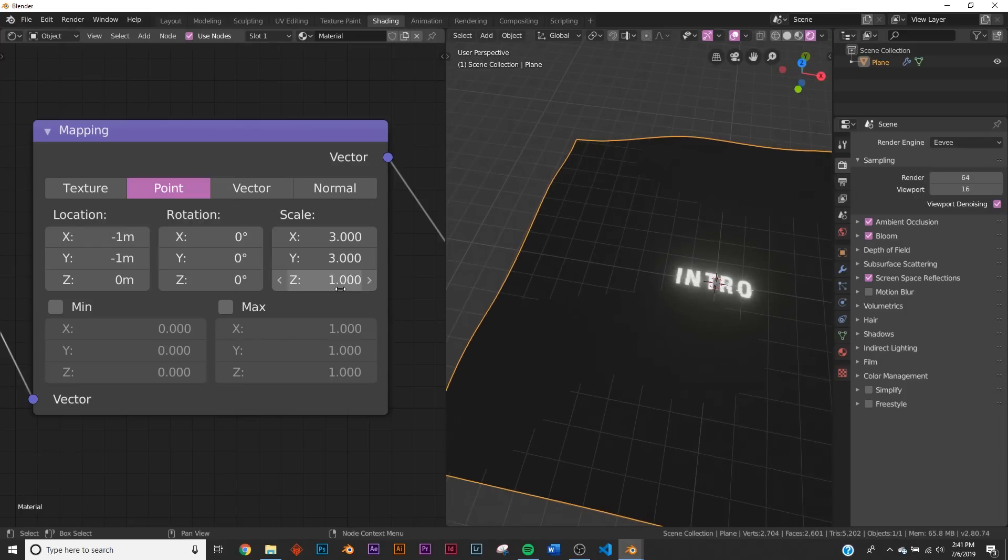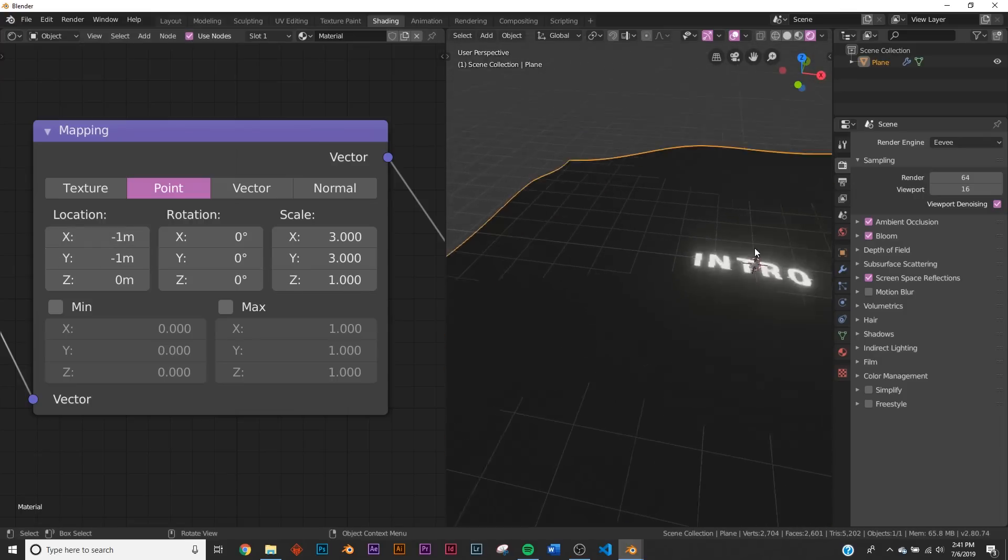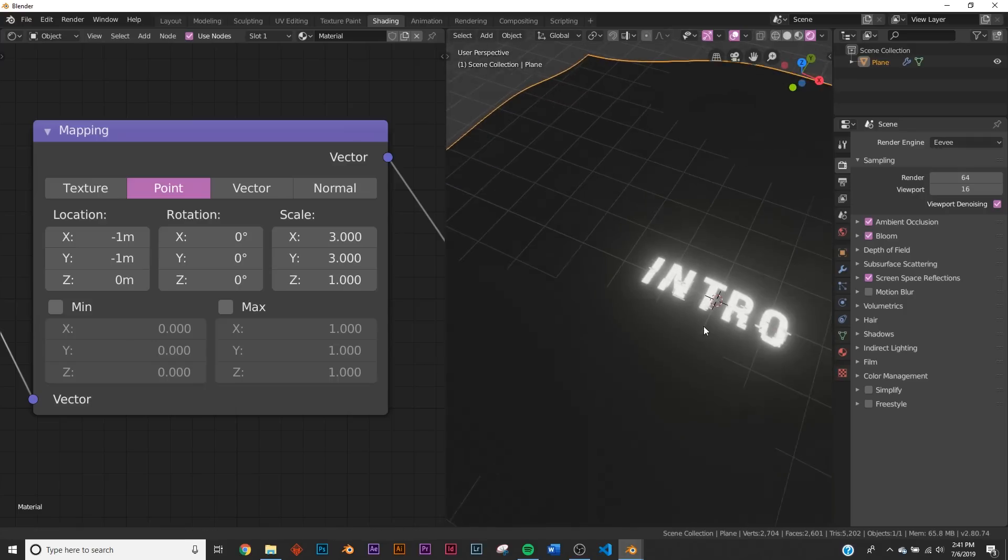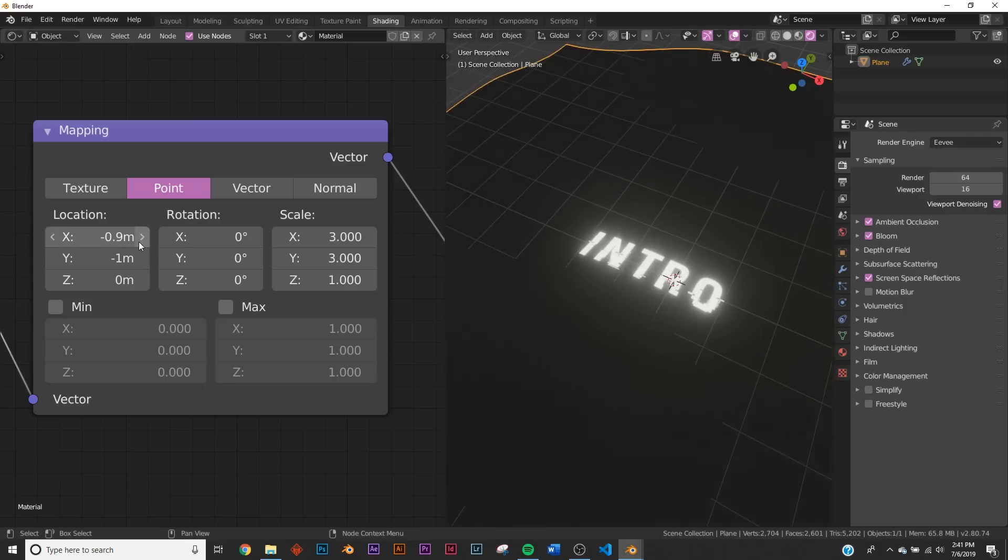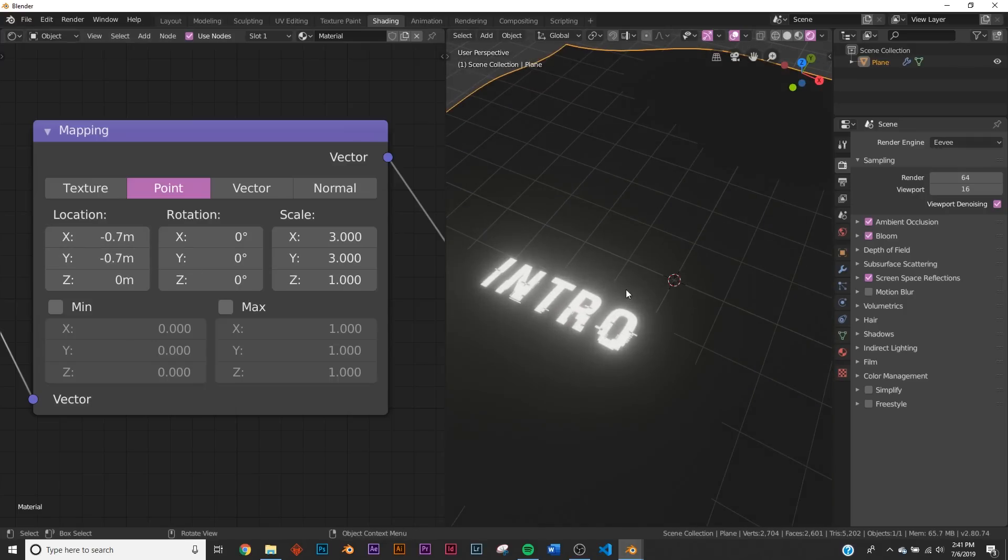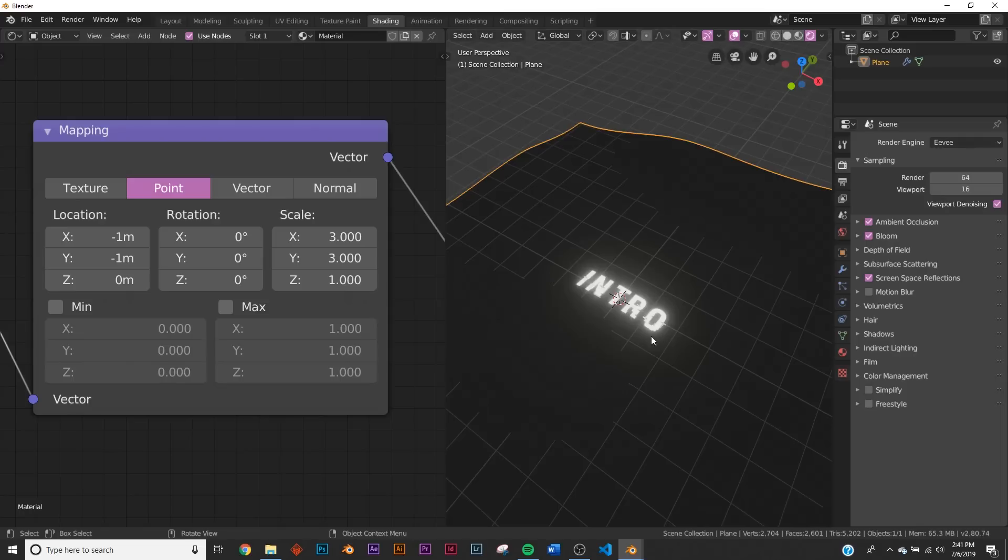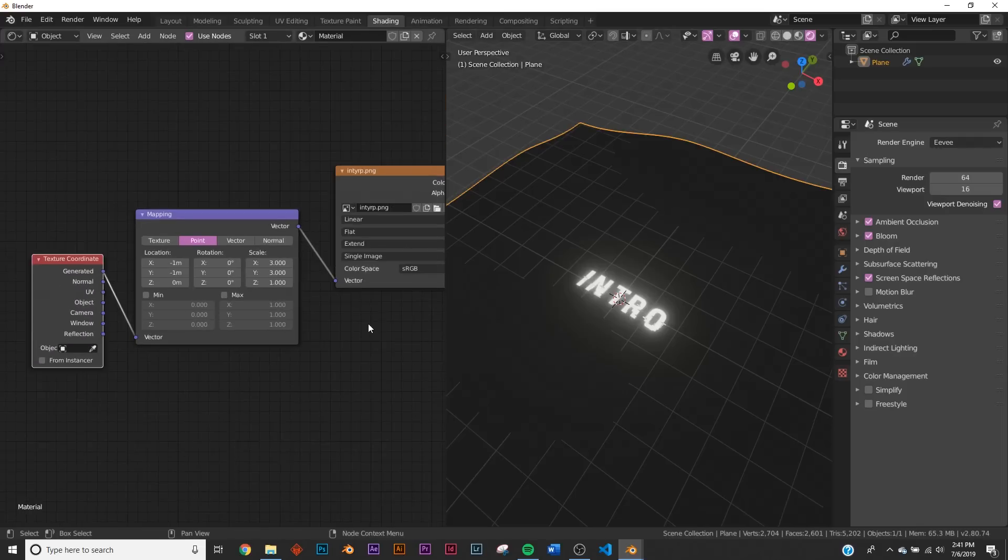So what I found is negative 1 for this particular size moves it around. But for you, you're going to have to figure out, depending on the size of the image that you imported, you're just going to have to sort of move it around by using these things.